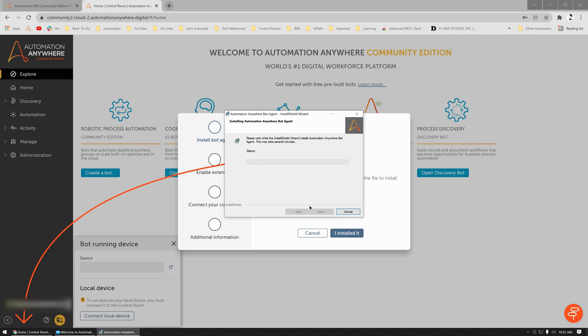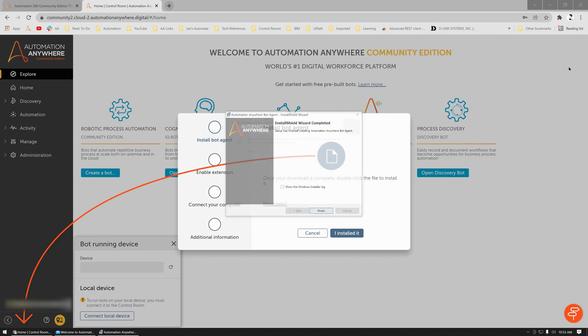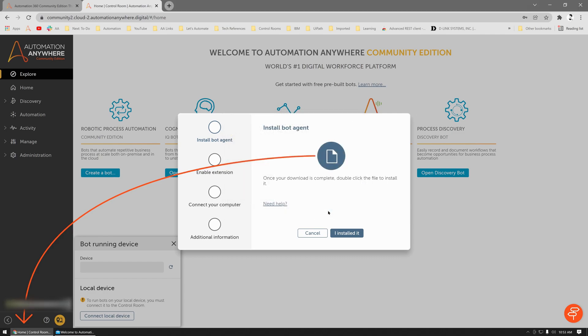During this installation, you will see a prompt on your browser for enabling or granting permissions to enable the Automation Anywhere A360 add-on. If you get that prompt, do select Enable. That helps the Control Room to connect to your local machine.